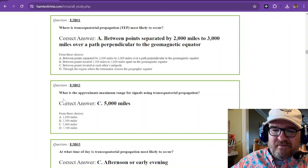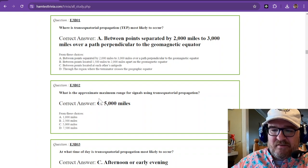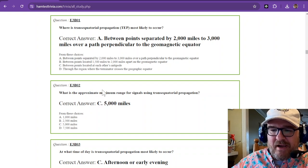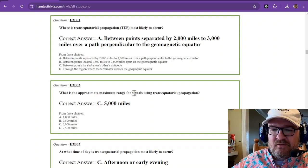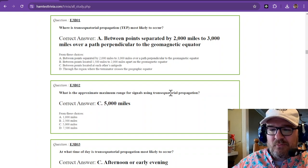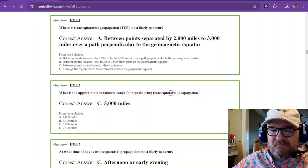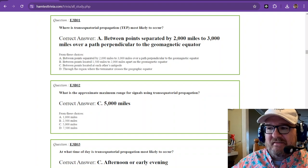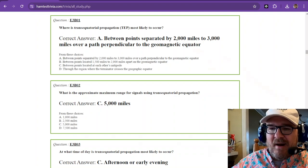Alrighty, so what is the approximate maximum range for signals using trans-equatorial propagation? And that is 5,000 miles.